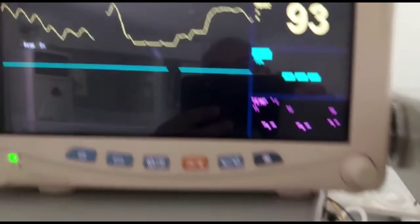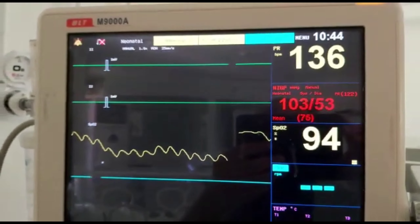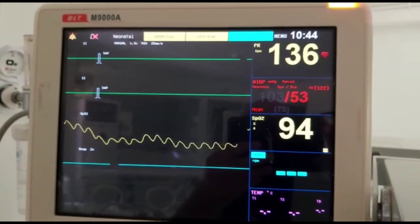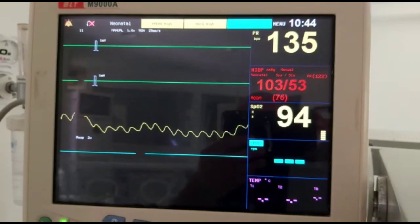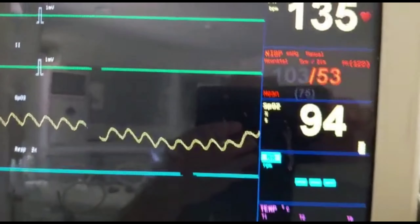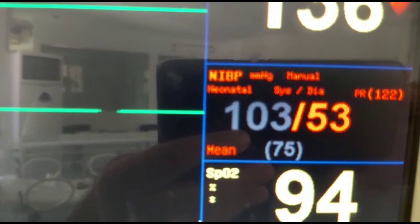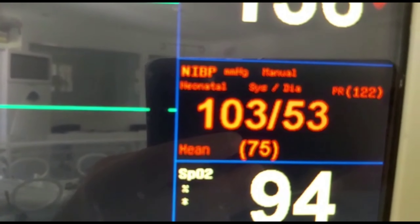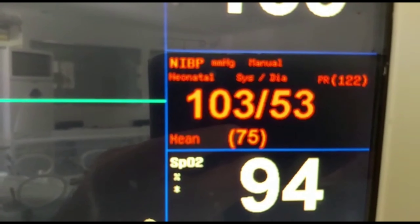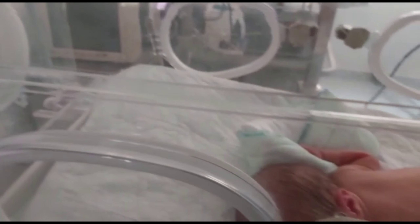For hyperthyroidism: give methimazole and iodine; if there is tachycardia, give propranolol. If there is evidence of congenital adrenal hyperplasia — like hyperpigmentation, abnormal or ambiguous genitalia, a leading cause of neonatal hypertension — you have to give steroid therapy.